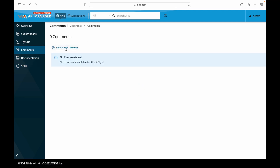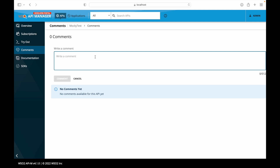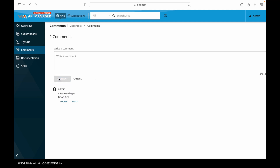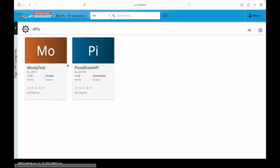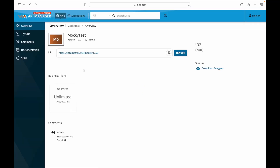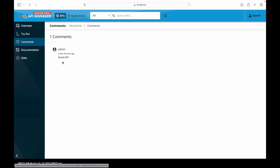Some features are available only after logging in. This is the login screen, the same screen available in the publisher portal. After logging in, we can see the different SDKs available and download them. We can also add a comment — for example, writing 'Good API' as a comment. This comment will be available publicly. When we log out and go to the comment section of the API, we can see the comment has been published.